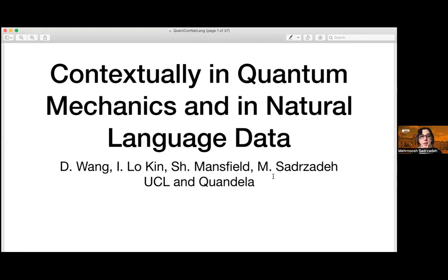Thank you so much for inviting me to your talk here, it's really an honor. I'm going to talk about contextuality in and beyond natural language data.